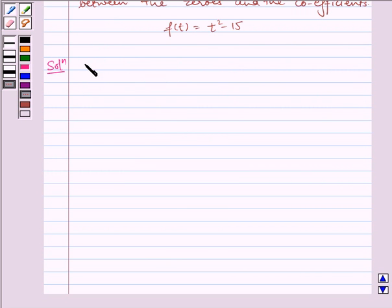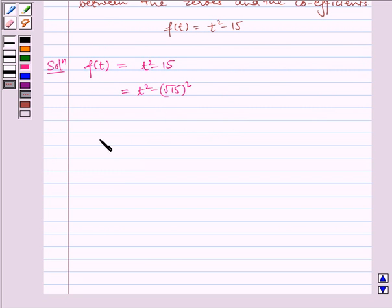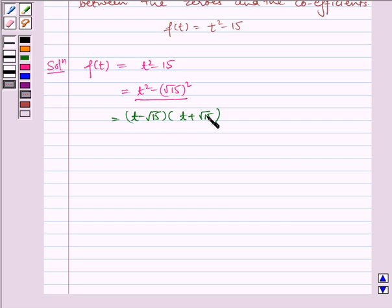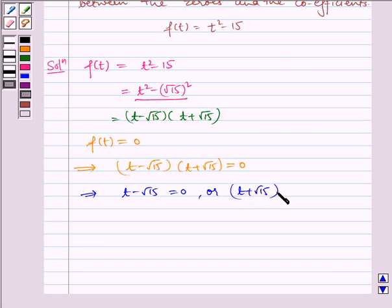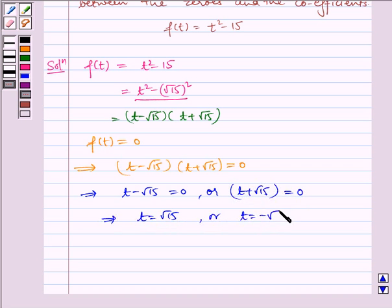Here we have f of t is equal to t square minus 15, which can be written as t square minus (root 15) the whole square. Applying the formula of a square minus b square, we get (t minus root 15) into (t plus root 15). The zeros of f of t are given by f of t equal to zero, which implies t minus root 15 equal to zero or t plus root 15 equal to zero.